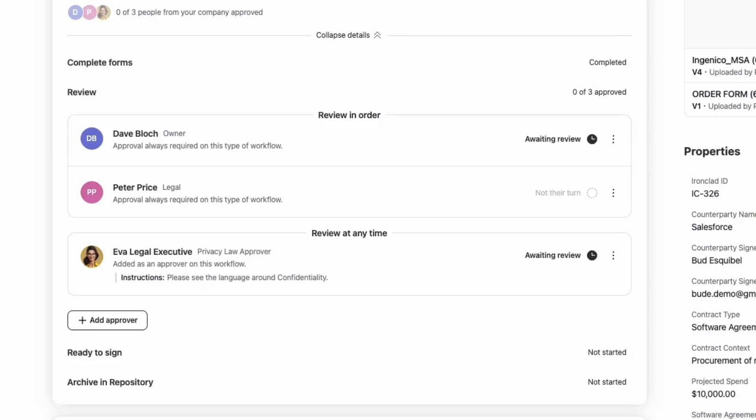Whether reviewing, coordinating signatures, or archiving, everything you need is done in one place.